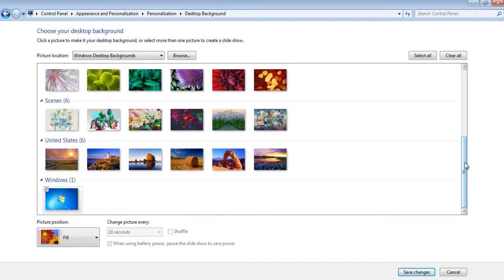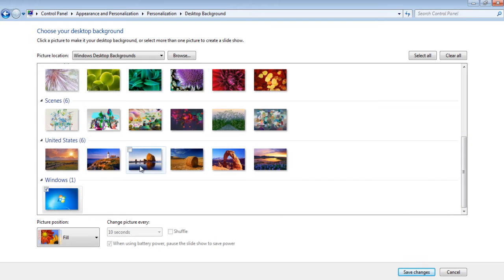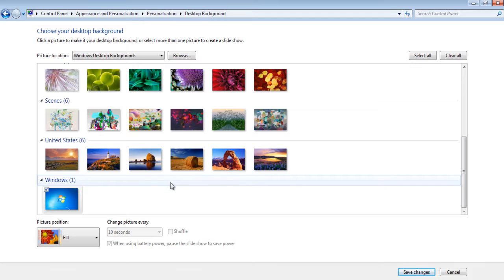You can even browse around for images if you want. The images shown here are according to the region you have selected. By default, the selected region is United States. You can get access to other hidden regional themes as well.